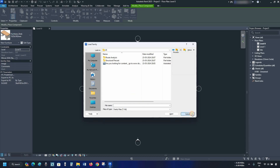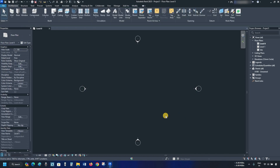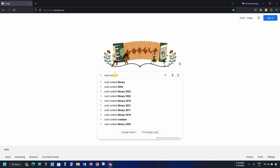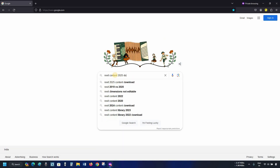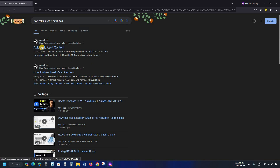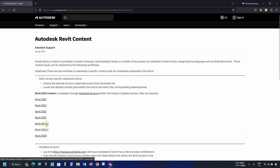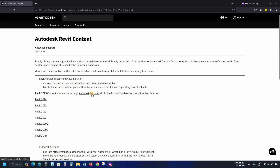Let's click Cancel. Let's search for RVT Content 2025 Download and press Enter. Click on Autodesk RVT Content. Here you can see different RVT Content versions available, but the RVT 2025 content is not available for offline download. Let's click on the Autodesk account.